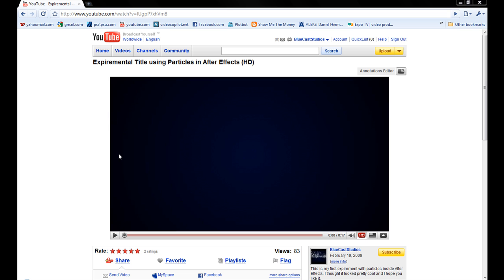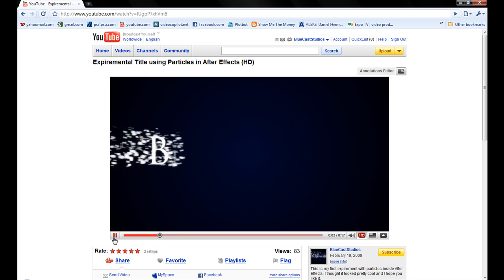Basically what it is is kind of an experimental title using particles, so without further ado, here is the video and the effect we're trying to create.